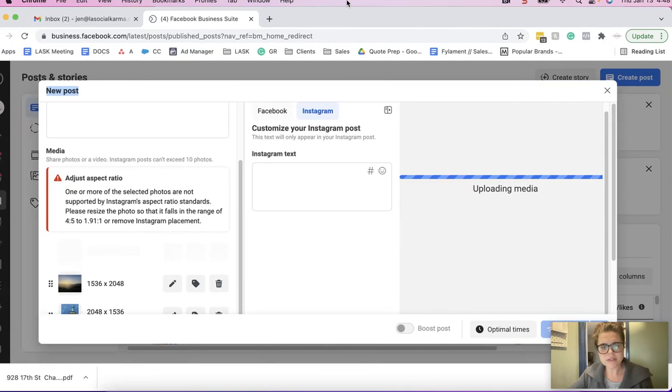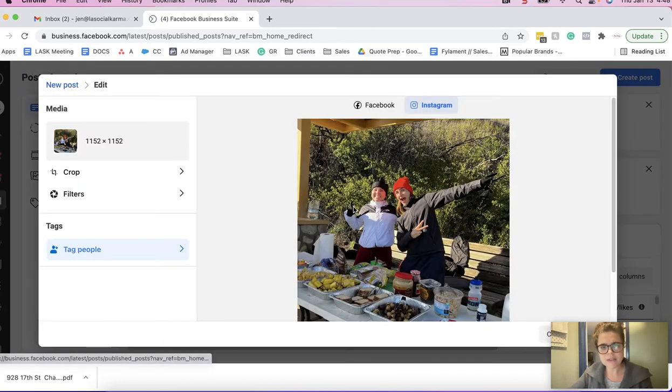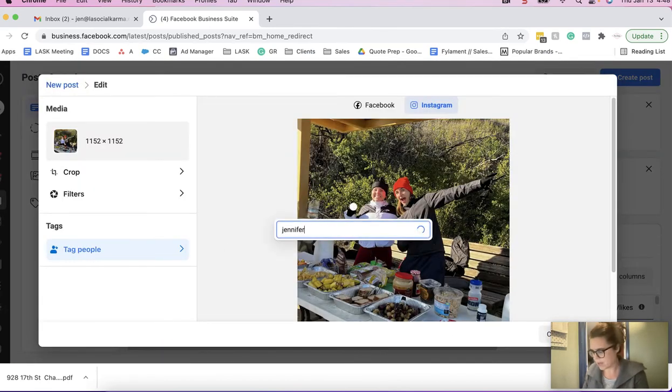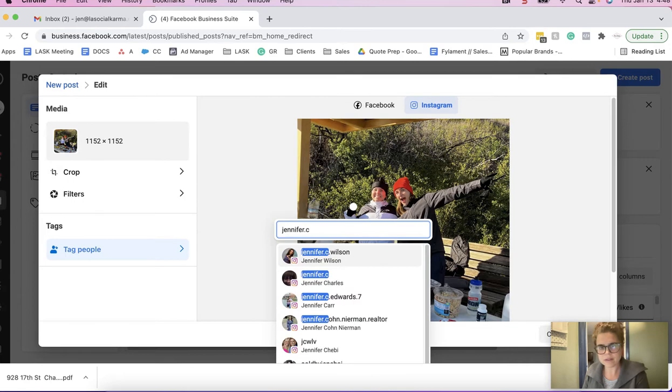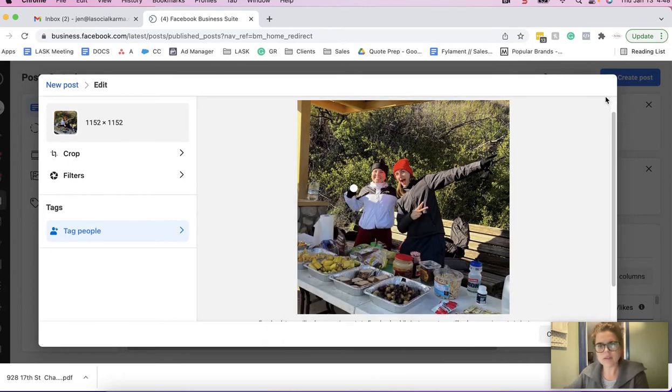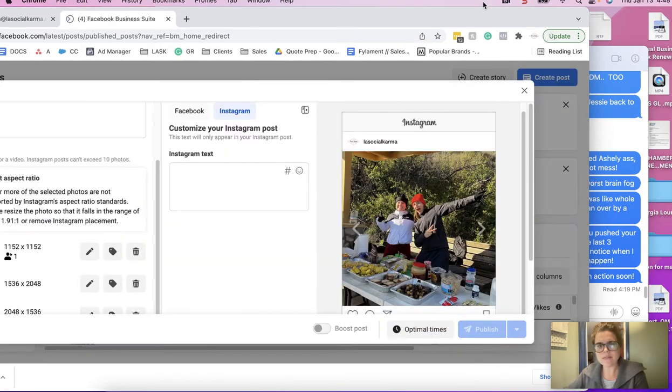Then what I noticed here is if you just hit the tag, then I can tag there and then save.